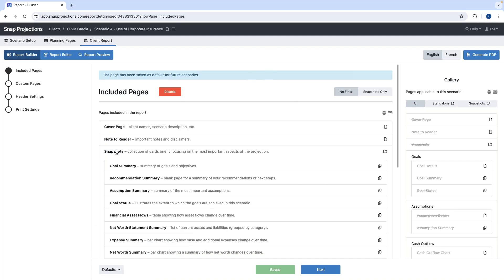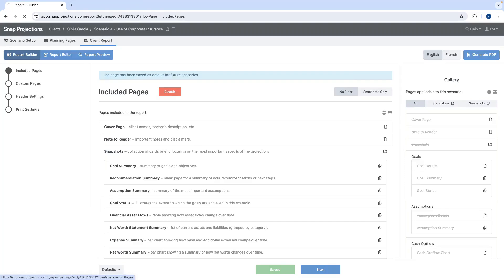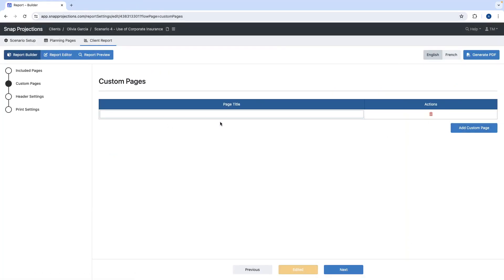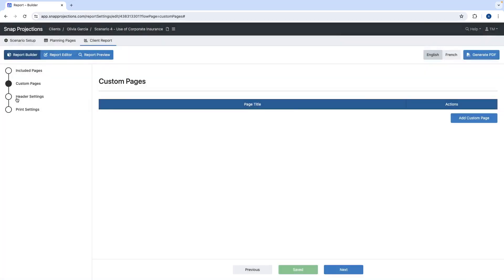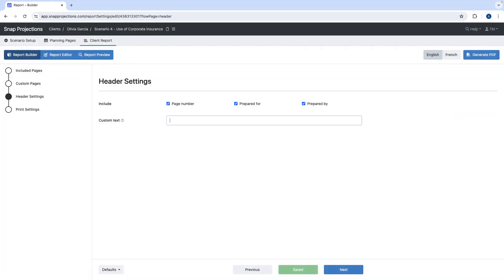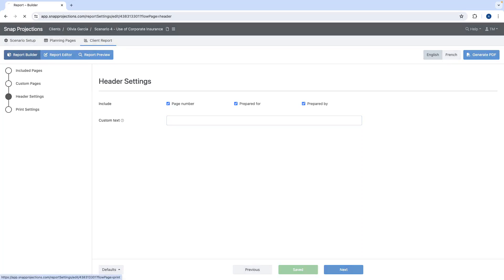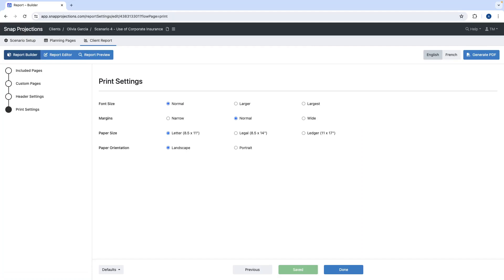There are other options under the report builder page. Under custom pages, you can add a blank custom page to input any additional information you want in a separate page for your client. Under header settings, you can add custom text — especially helpful when creating multiple plans for clients. Printer settings let you configure the report correctly before printing.